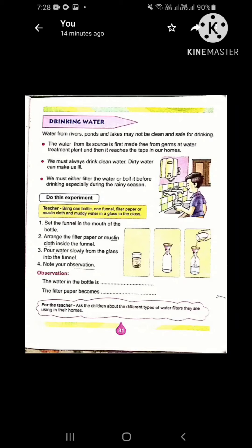We must either filter the water or boil it before drinking, especially during the rainy season. Boiling the water also makes it pure, but these days all of us have water filters or water purifiers in our homes, as clean water is very essential. Clear?